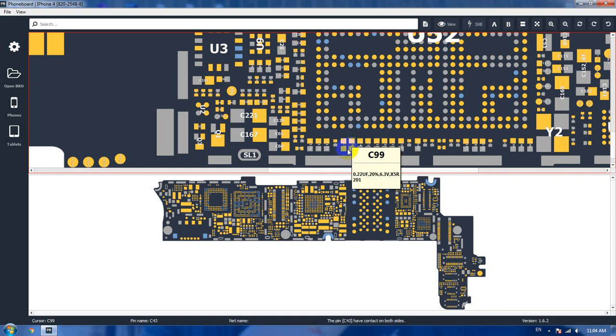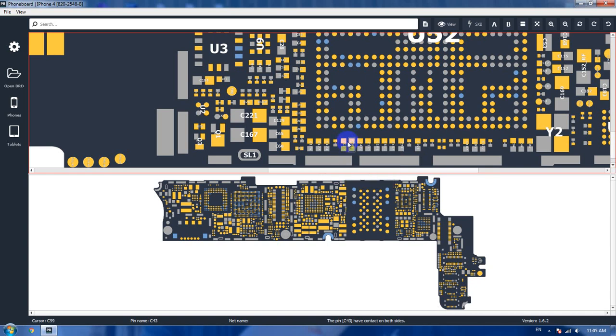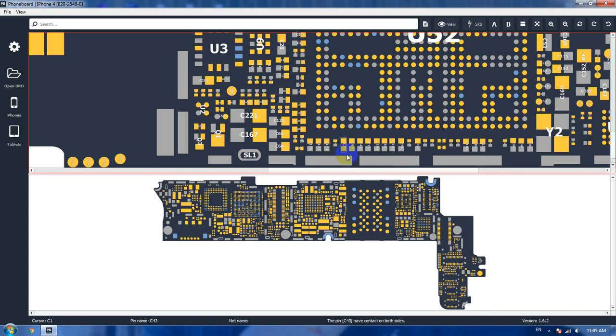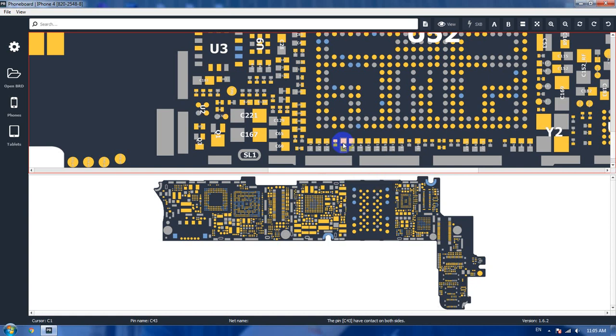Here's C99. You don't need to do anything except hover your pointer over the component and you can see the number of the component. For example, the voltage, the microfarad, or anything that runs correctly through that component.